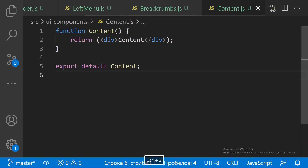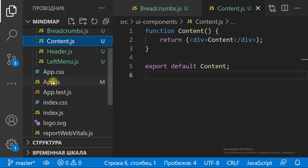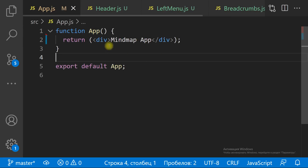We have got all the parts of the layout. Let's combine them together in the App component.